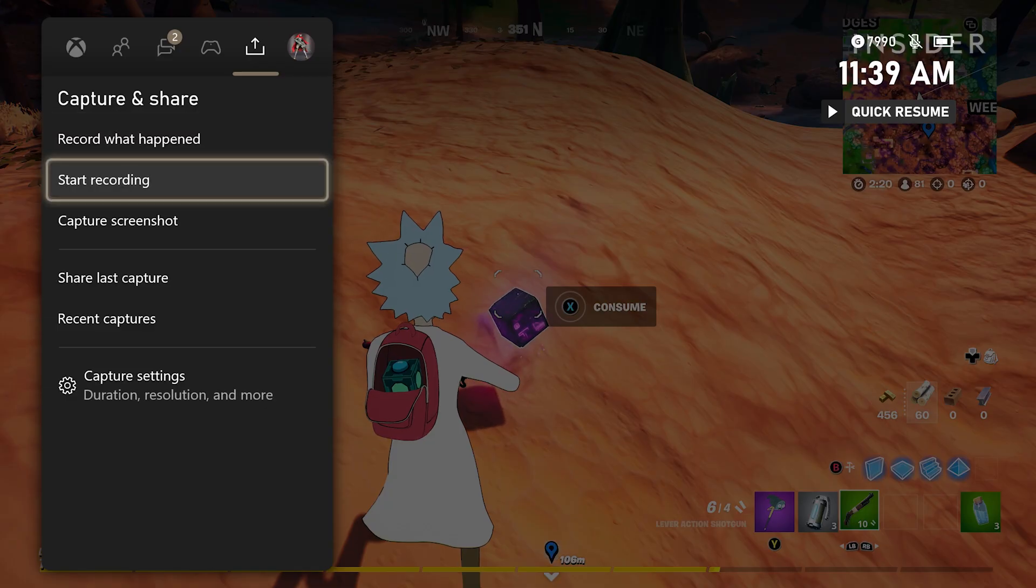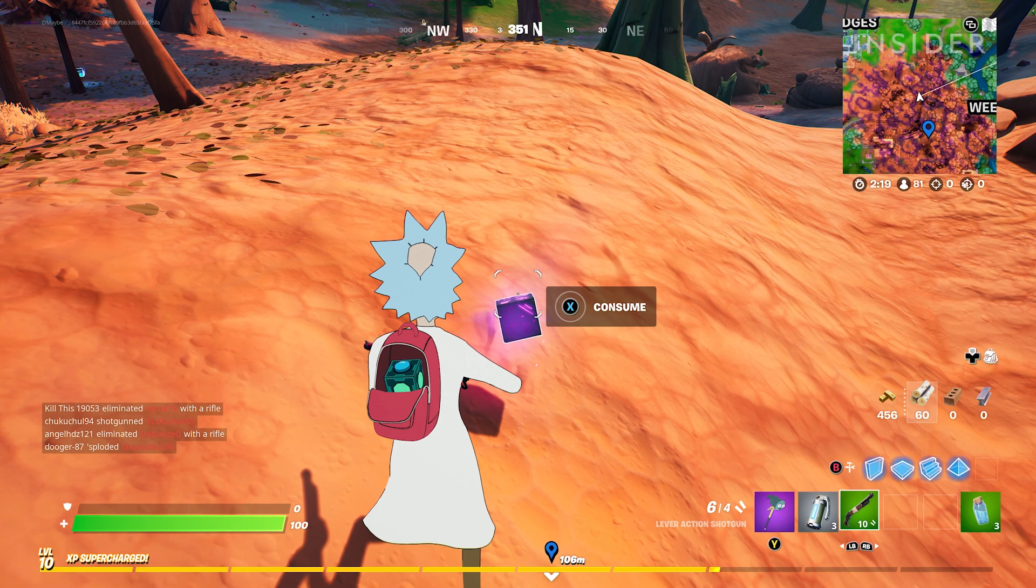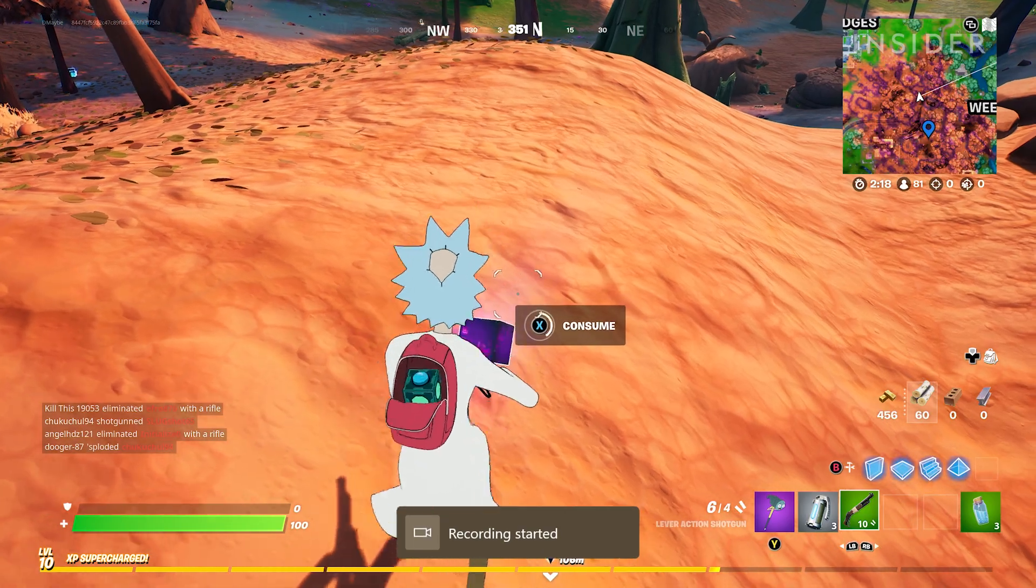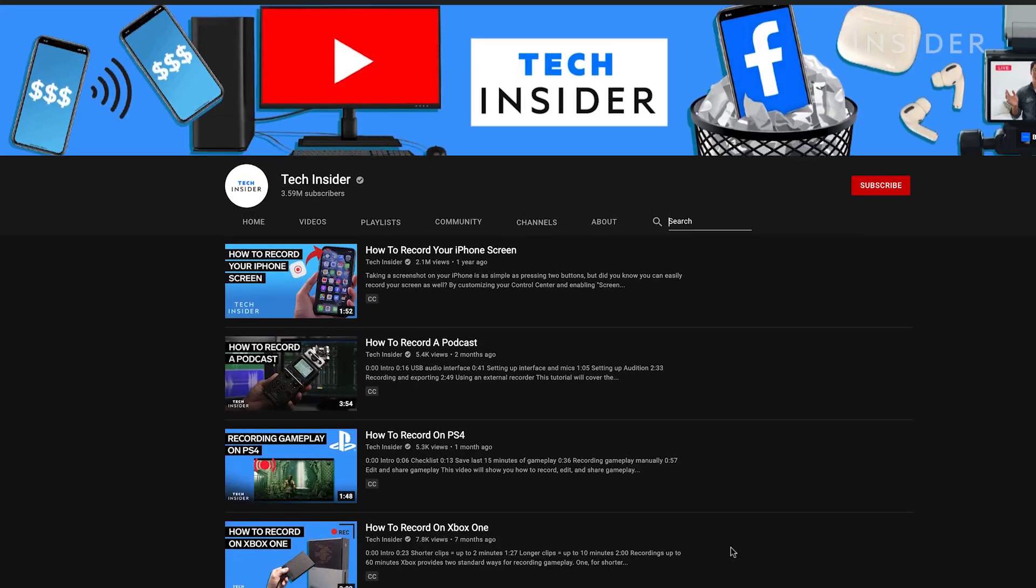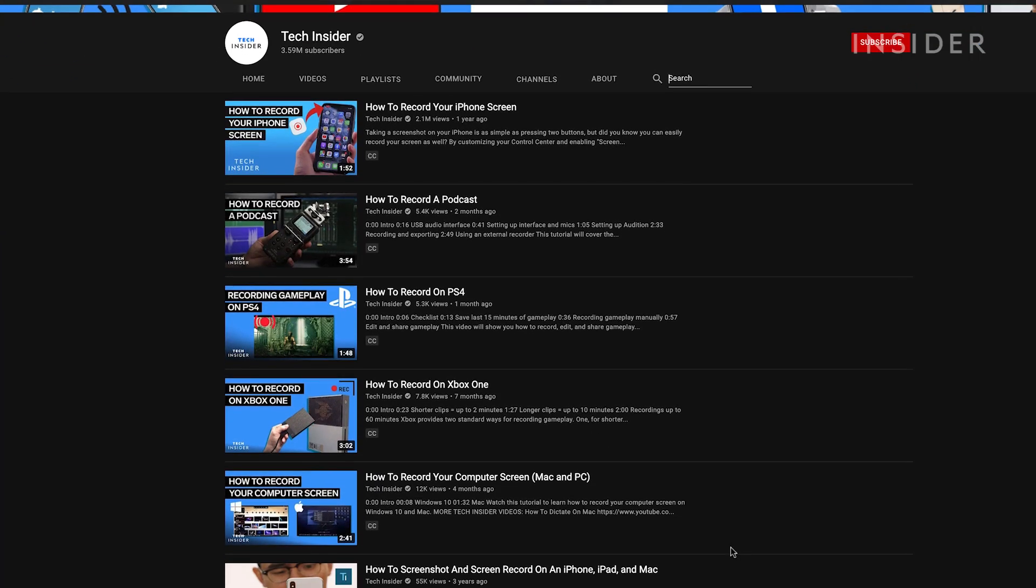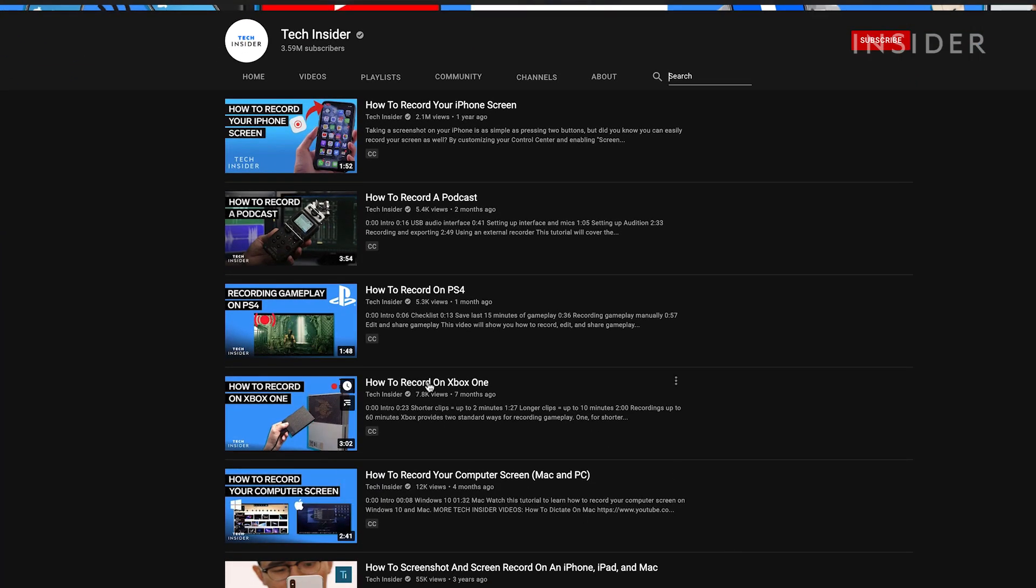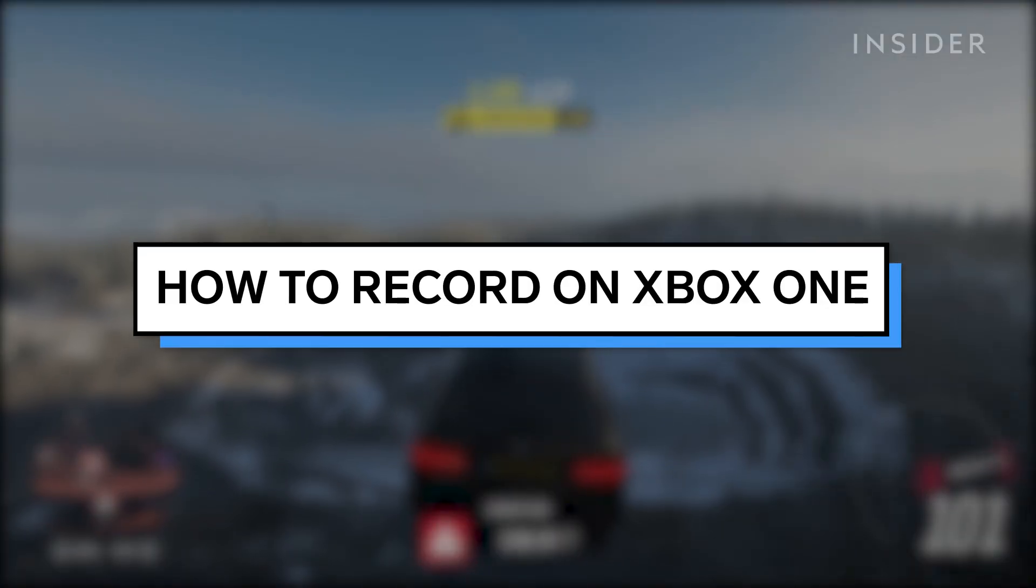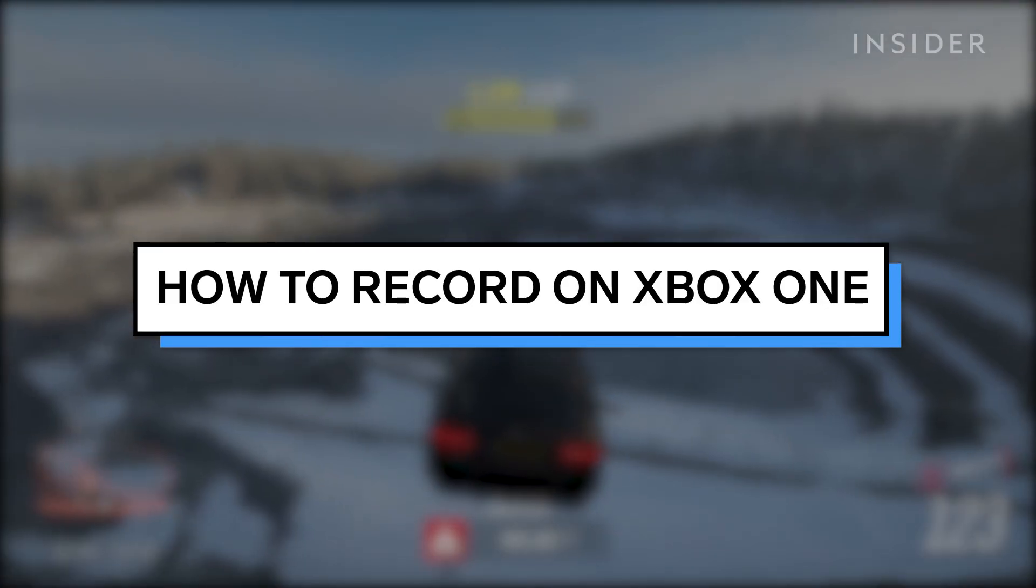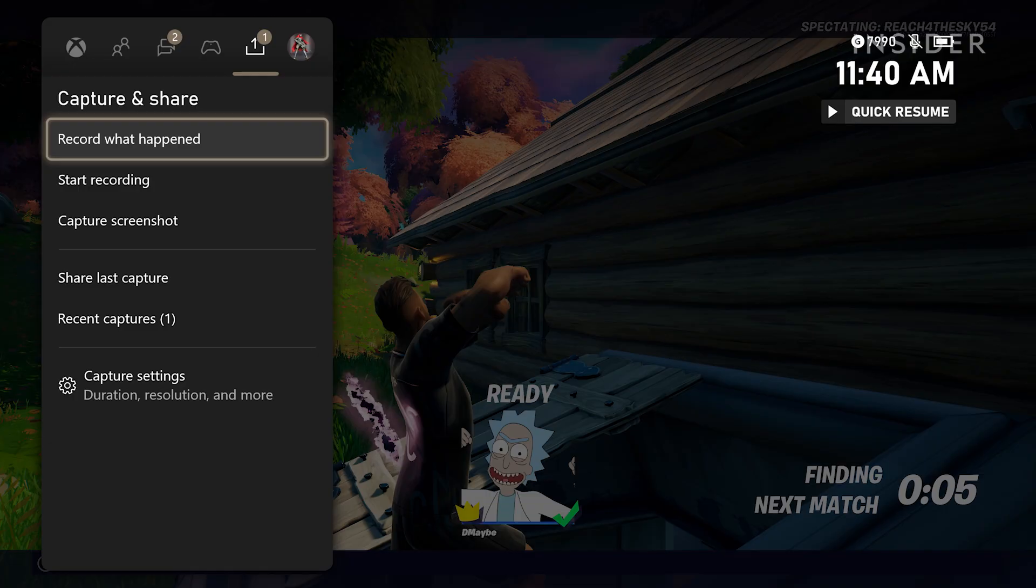First, you need to create a game clip that you will then upload to OneDrive. To learn more about recording game clips on your Xbox, see our link in the description for how to record to Xbox One.